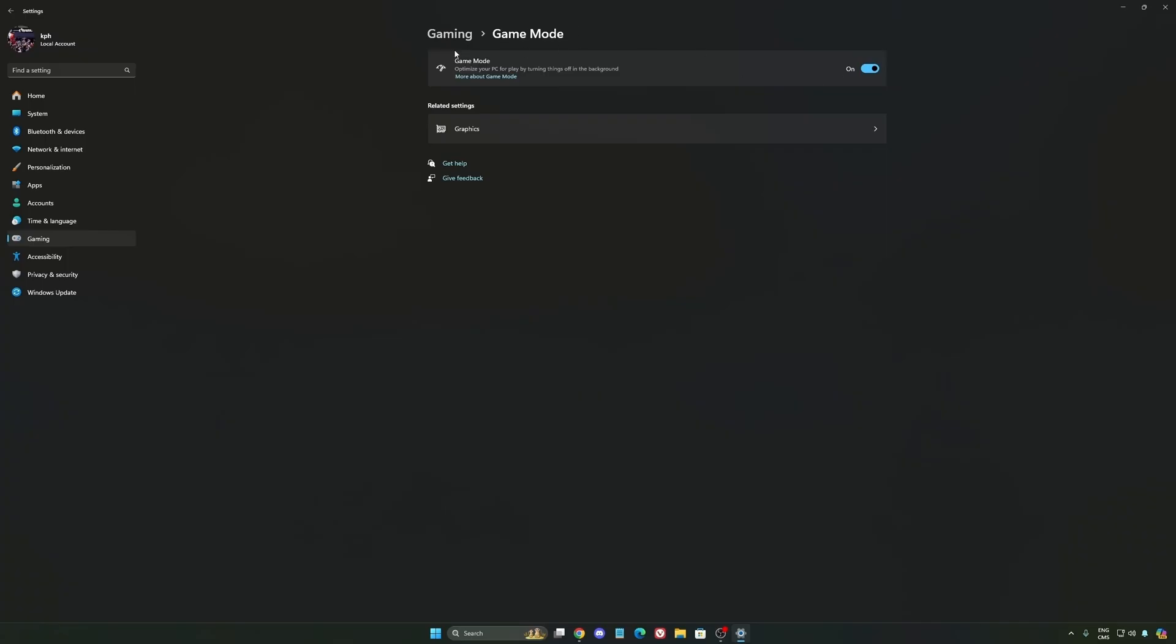Game Mode is really good. Back with Windows 10 it was sketchy with stuttering issues, but now you really need to use it to make sure all your resources are prioritizing your video games.